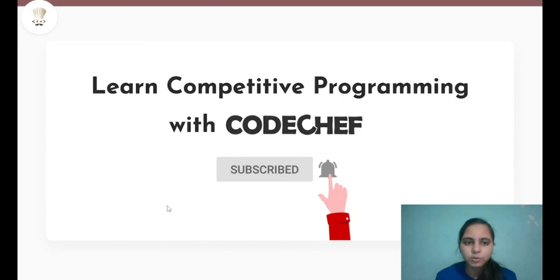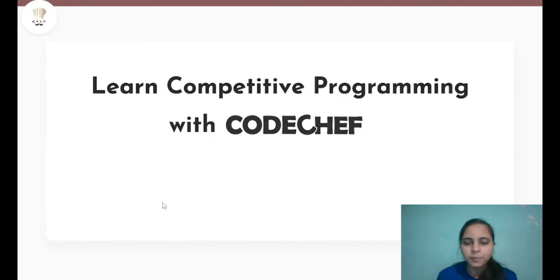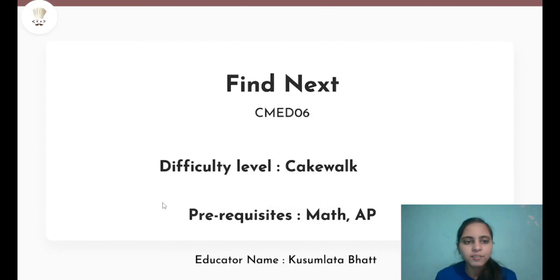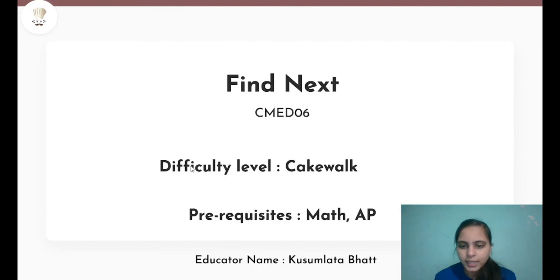Hello everyone, welcome to our channel CodeChef. I am Kusumlitha Bhatt and today we are going to solve the problem 'Find Next' from the CodeChef platform, which is of cakewalk difficulty level, and for this you need a pre-requisite of Maths and AP.